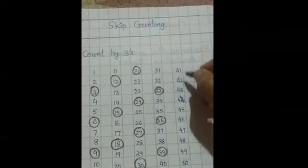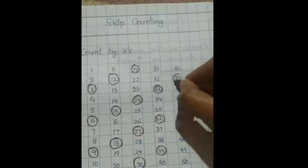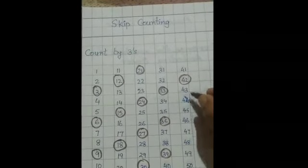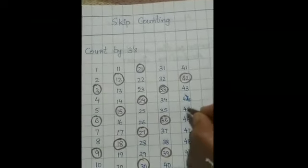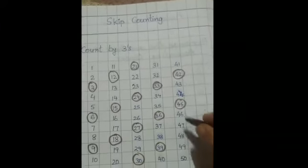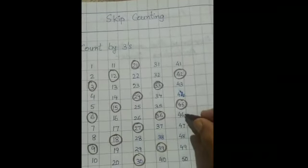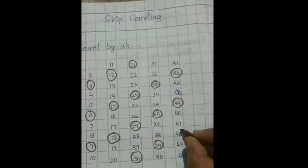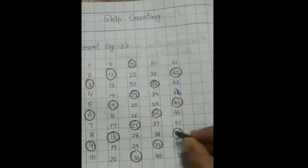Then 40, 41, 42, 43, 44, 45, 46, 47, 48.